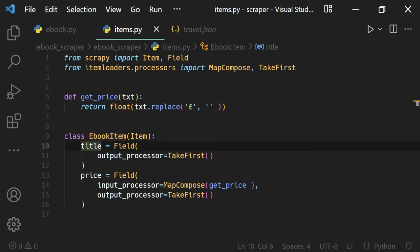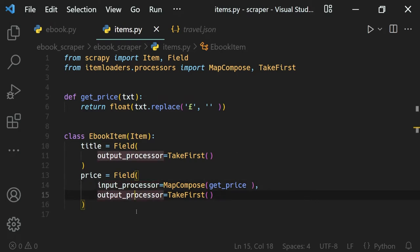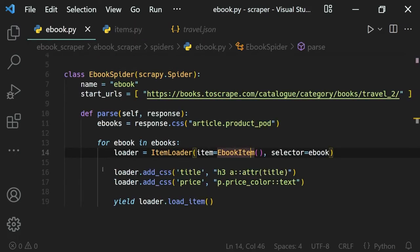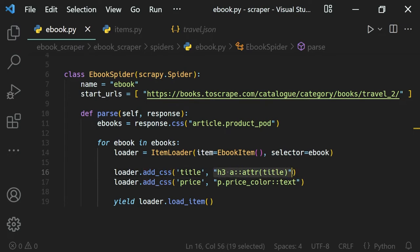Most of you probably got confused about input processors and output processors. The first thing is that the input processor — as I mentioned — is triggered when we call loader.add_css. What we did is tell it to add that selector's value to the title field. We can also use XPath, but one thing to notice is that when we get this value, let's open up our Scrapy shell so we can see the interactive data.